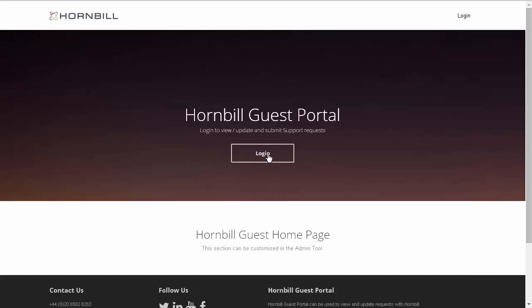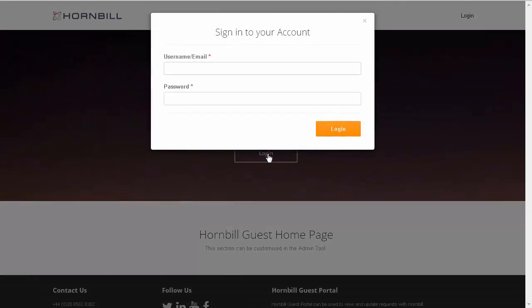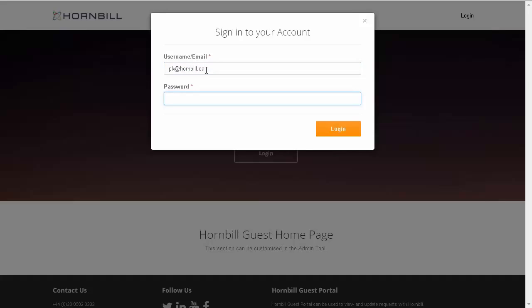To log in as a customer, I simply click on the Login option, where I can then type in my email address, followed by my password.